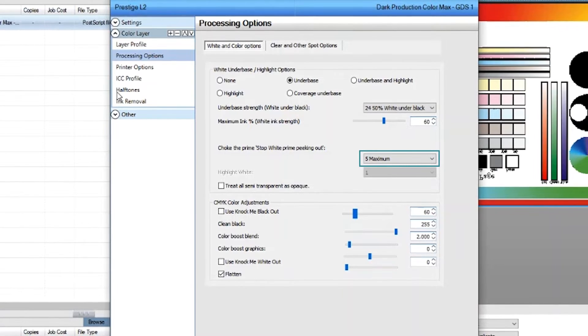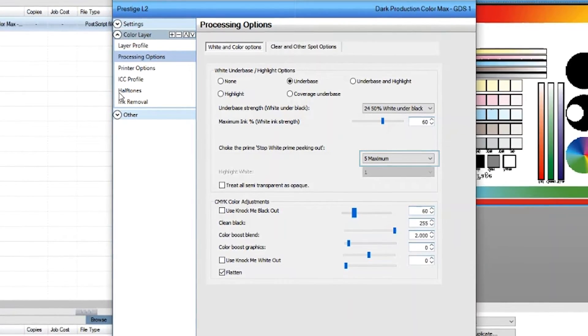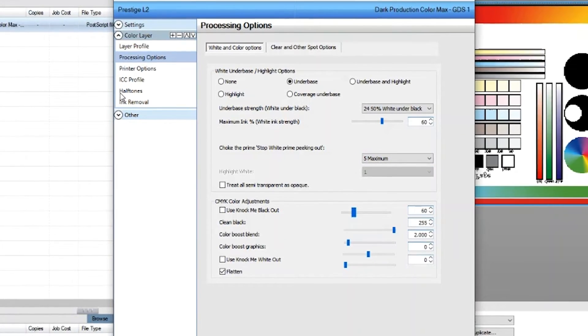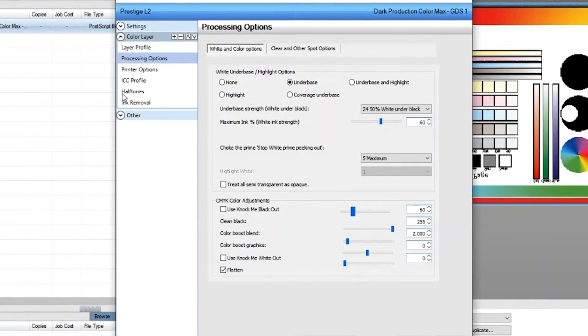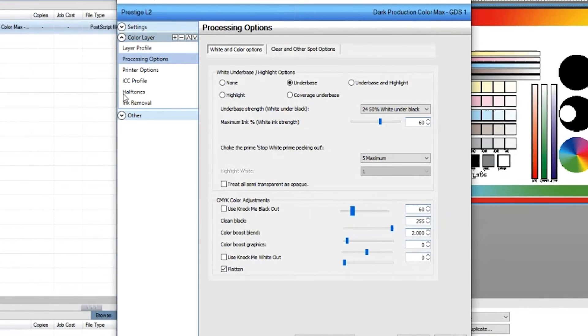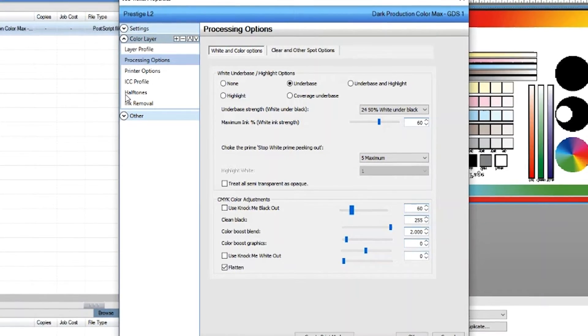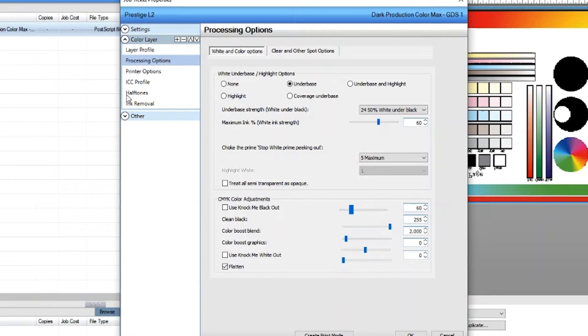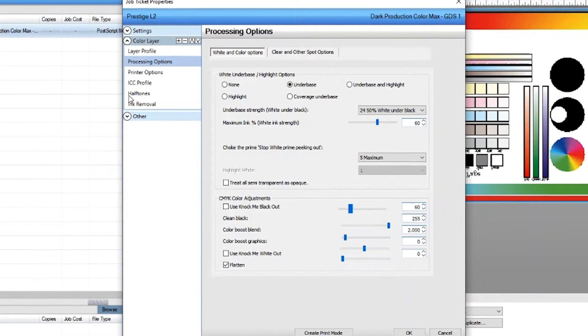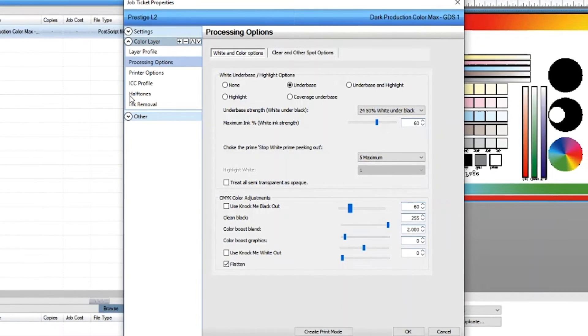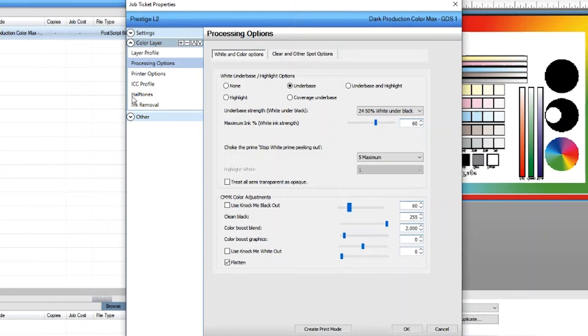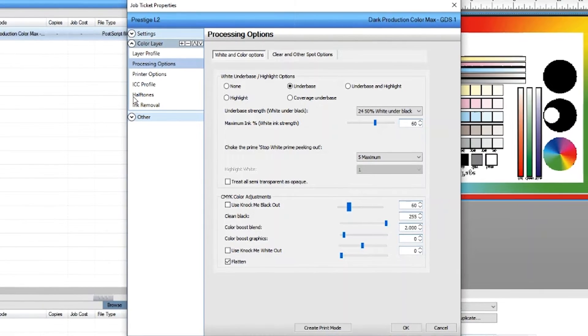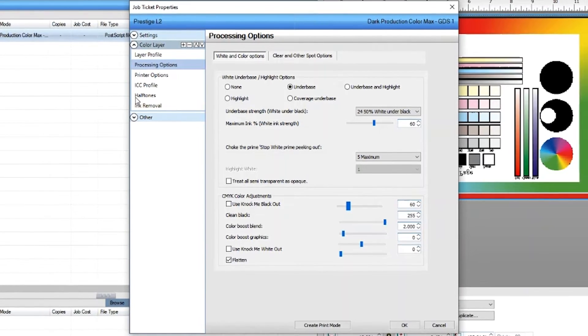Lower values will make the white ink wider. Higher value will shrink the white ink. Lowering the choke can result in white ink peaking out from the prints. Higher value can make white ink disappear in small letters such as neck label fonts. Proper adjustment may be needed depending on your print.